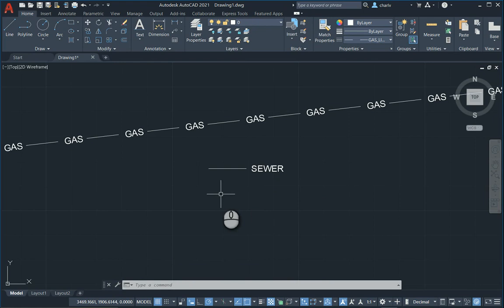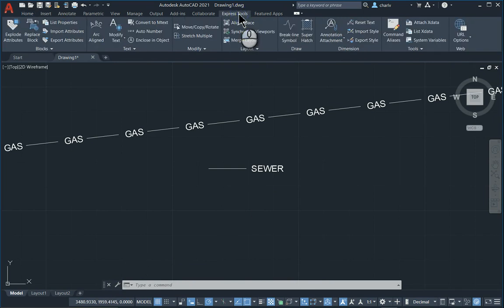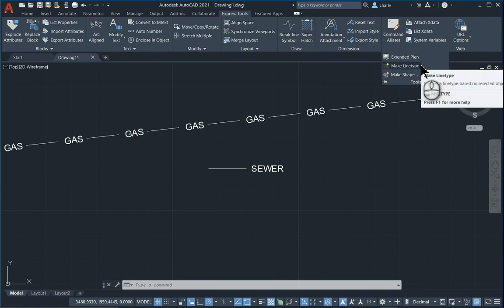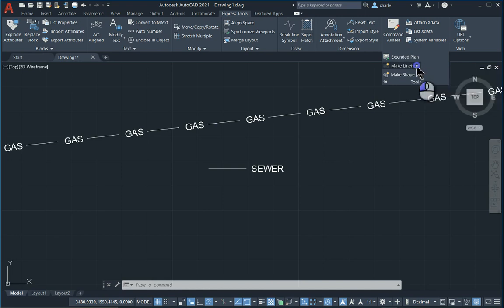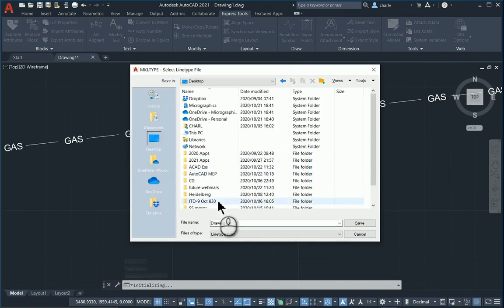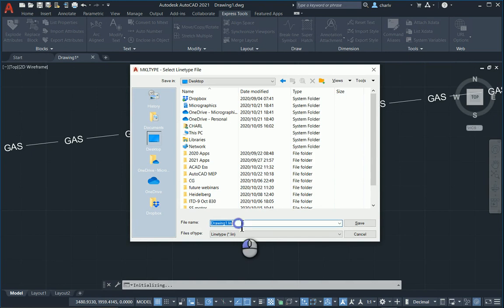So what I'm now going to do, I'm going to go to the Express Tools and over here under the Tools area on the right, you will see I have a tool called Make Linetype. Now, as I said earlier, it just appears in the Express Tools. So let's go through this particular tool. Once I go in there, first up, it's going to ask me where to save this particular item. So I'll just name this sewer line and place it on the desktop for now.